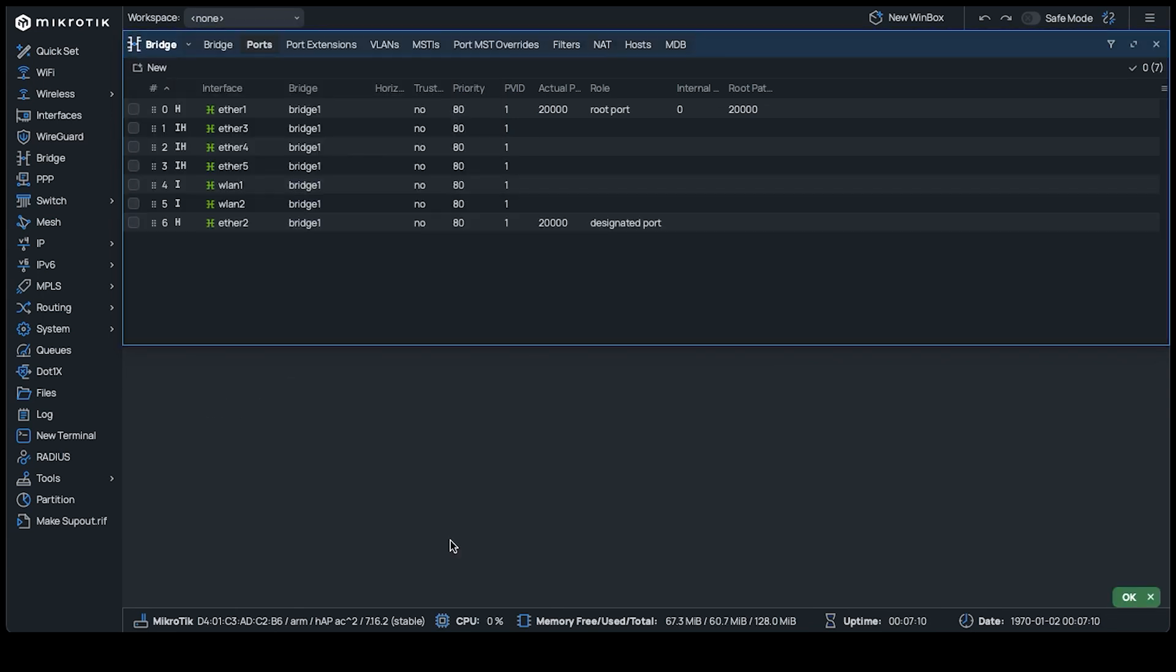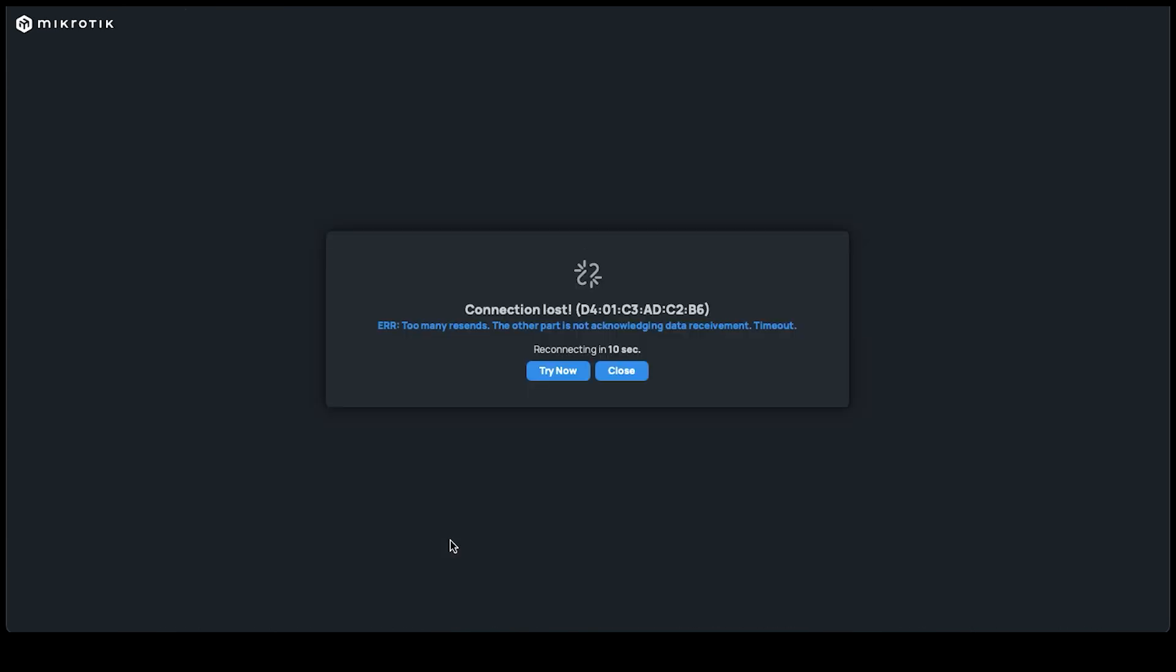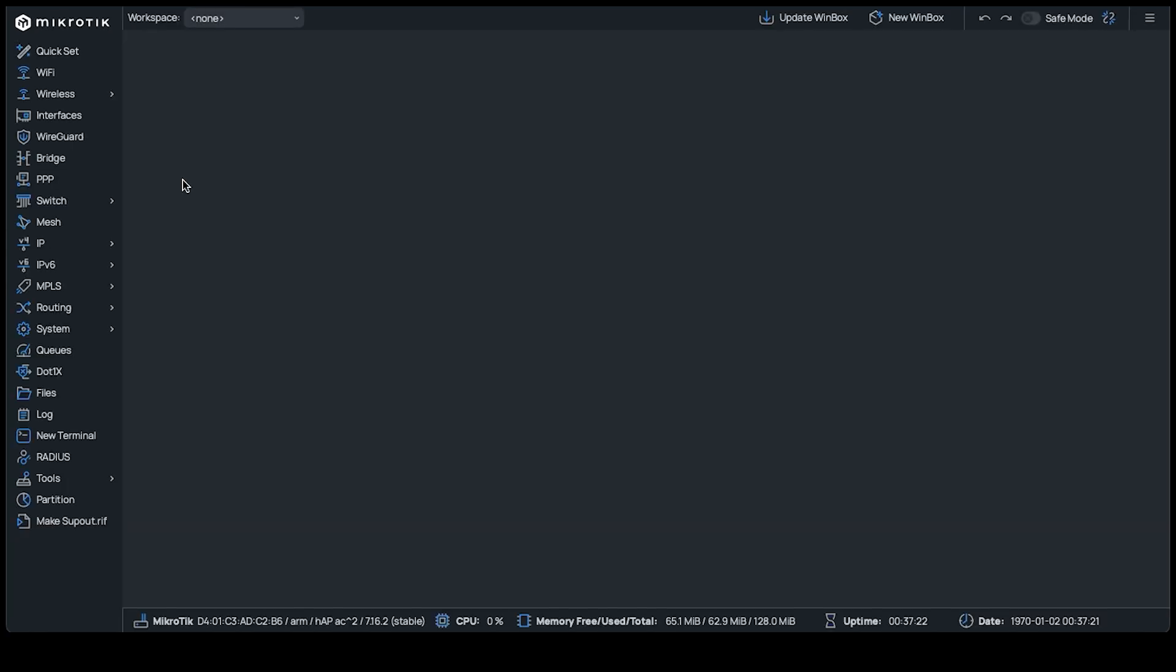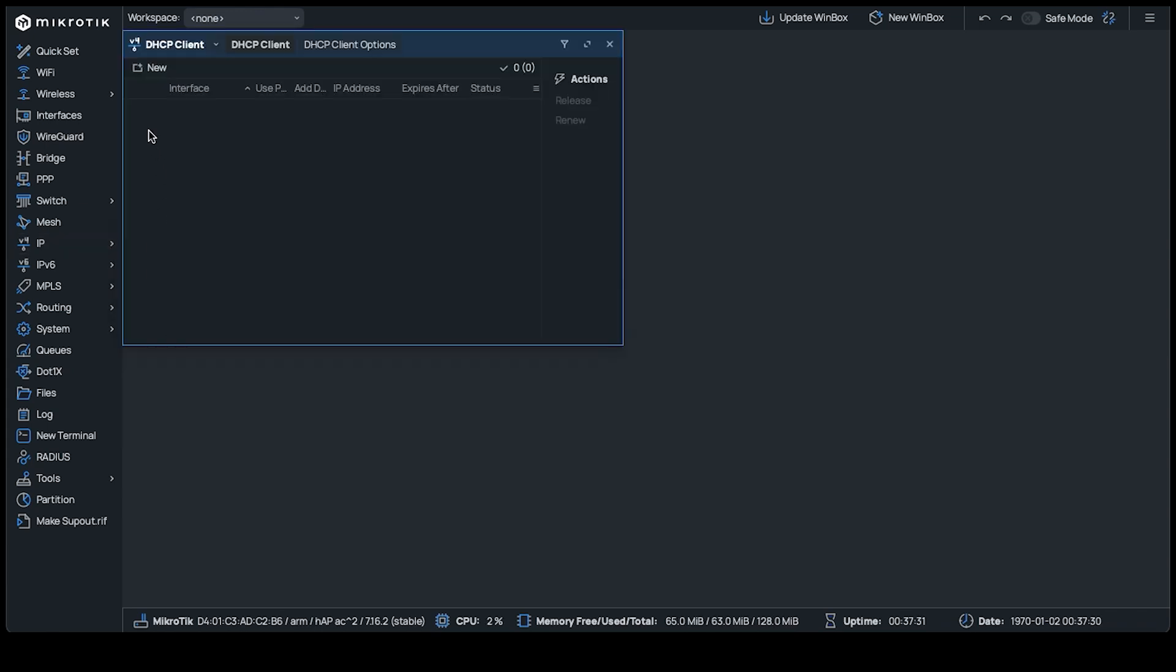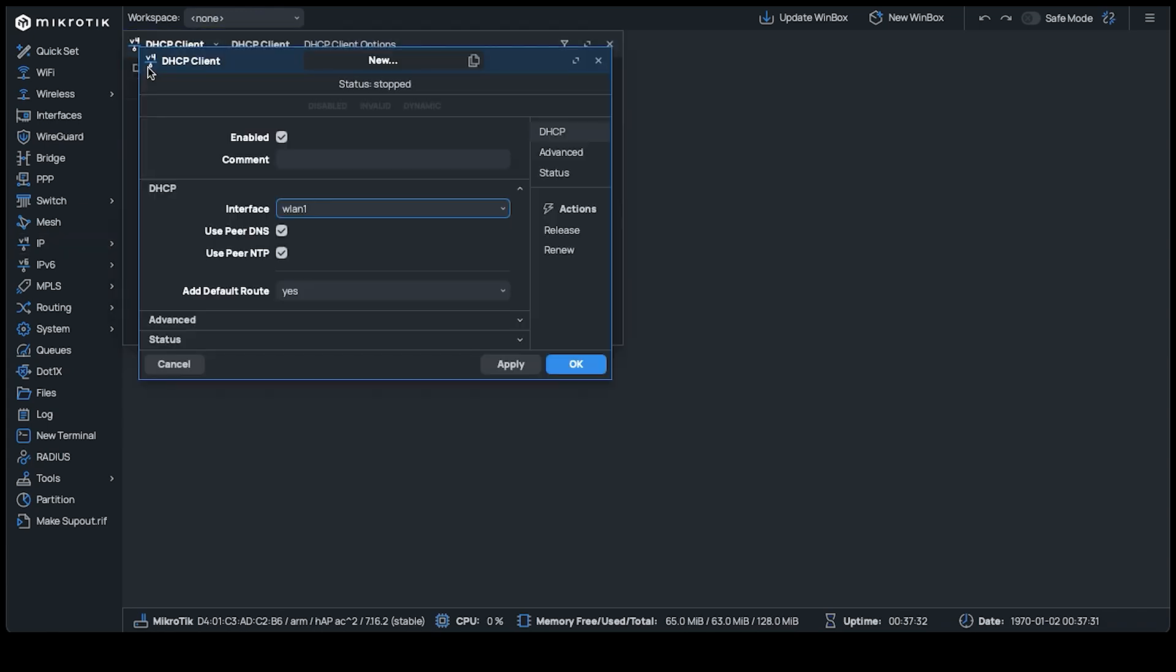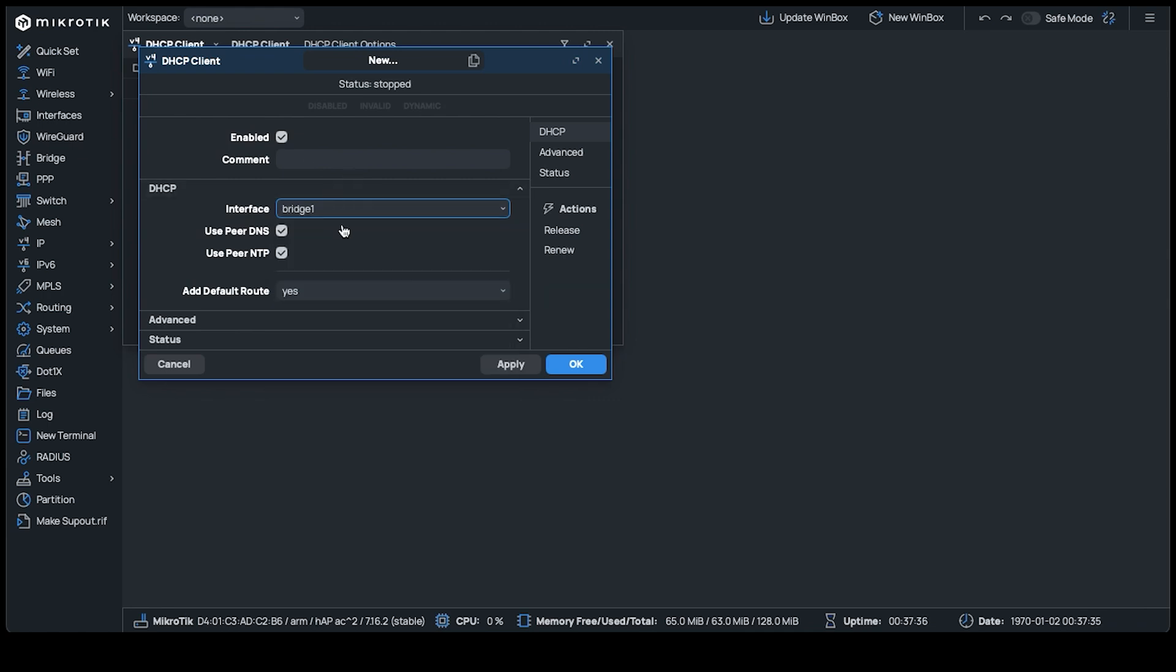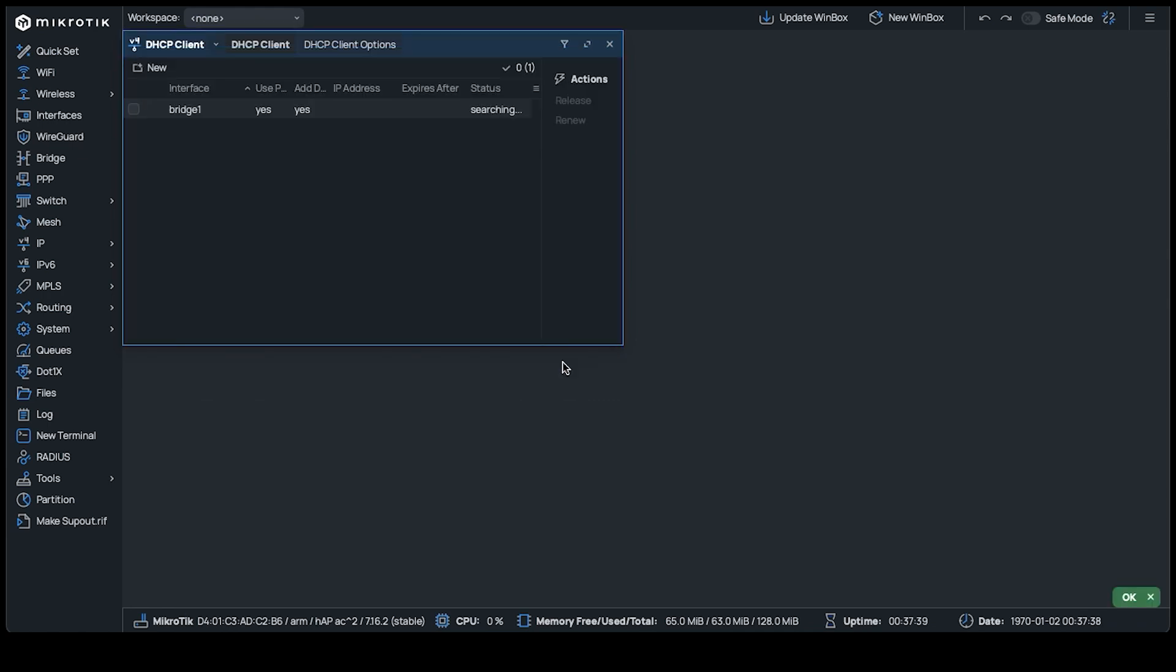Next, we want to give the device an IP address. This can be done automatically or manually. For the automatic option, navigate to IP, DHCP client, then add a new interface while specifying the bridge interface under the DHCP header. Now plug the device into the network and the bridge will get an IP assigned to it automatically. Done.